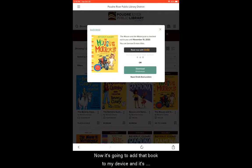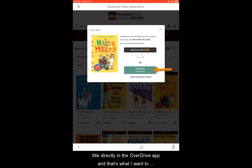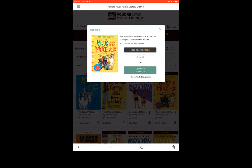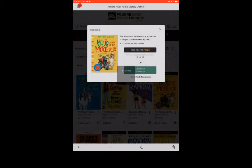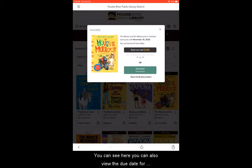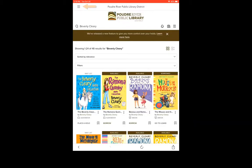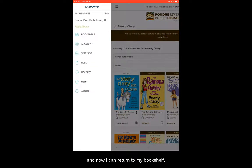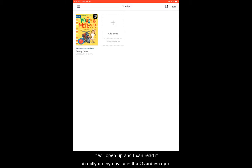Now it's going to add that book to my device and give me a couple of options. I can read now with Kindle or download an EPUB ebook. If you'd like to read it in a Kindle app, choose that option. Otherwise, choose download EPUB ebook to read the title directly in the OverDrive app — and that's what I want to do. So I'm going to select that, and that will go ahead and add that title to my bookshelf. You can also view the due date for your item here. Once it is due, it will simply return itself to the library, or you can choose to return it early. I'm going to X out of here, choose my menu icon, and now I can return to my bookshelf. The title that I checked out has appeared here, and if I tap on it, it will open up and I can read it directly on my device in the OverDrive app.